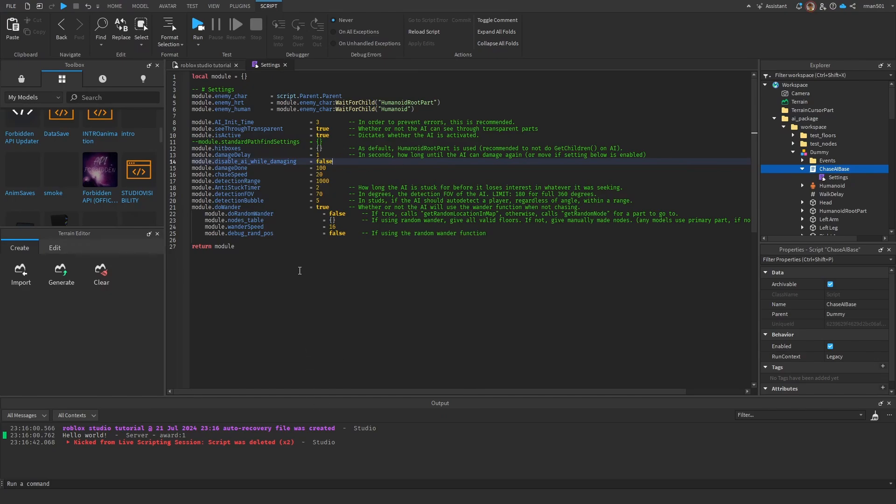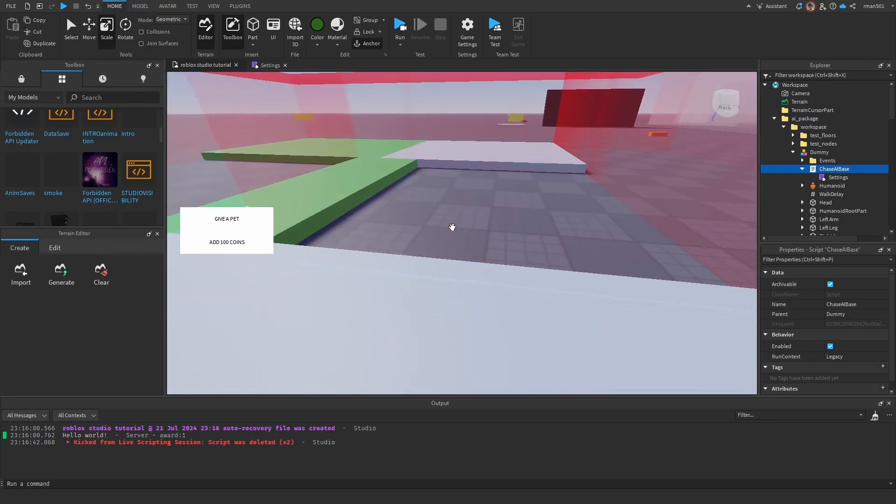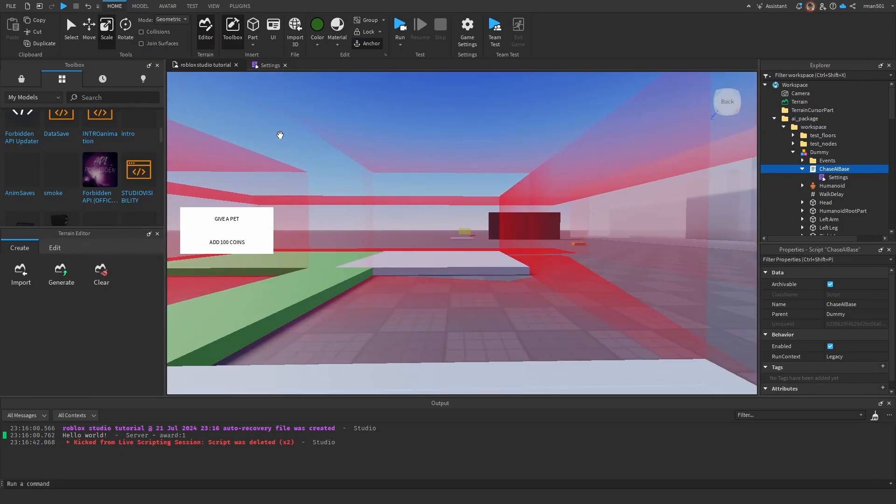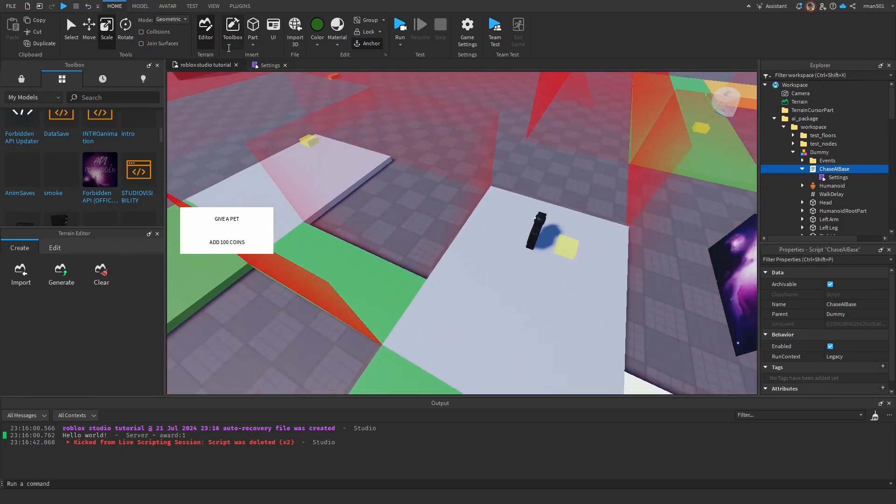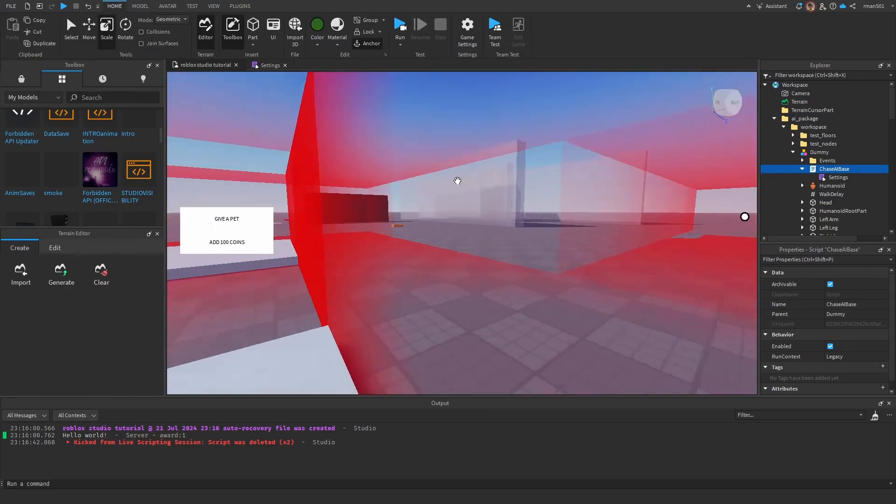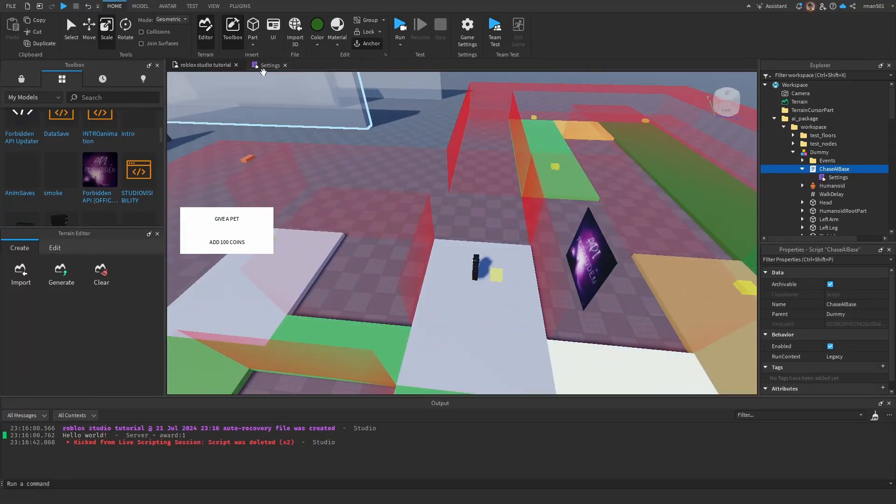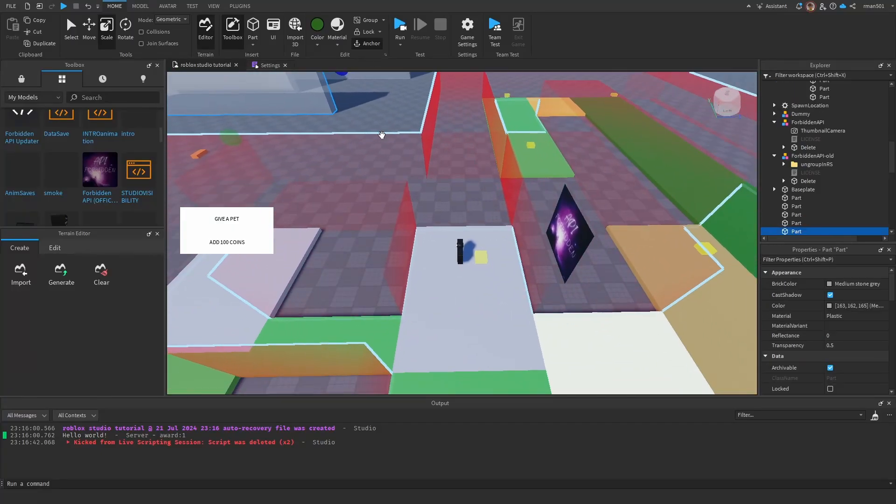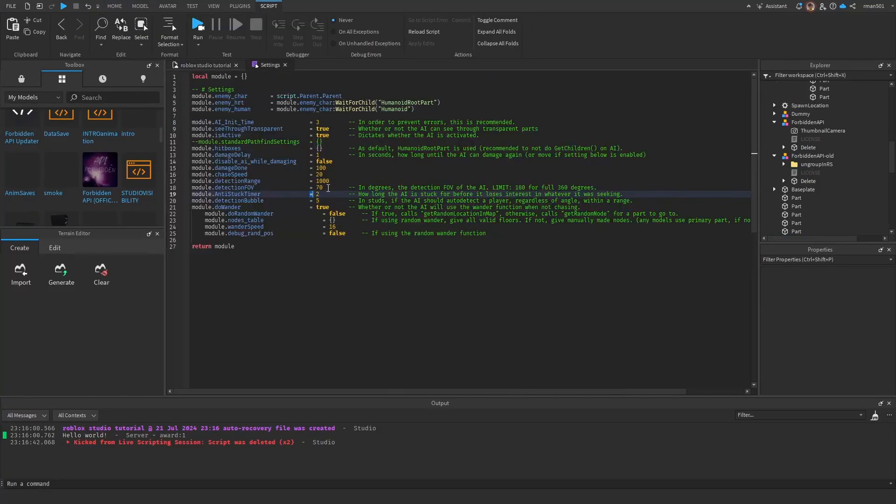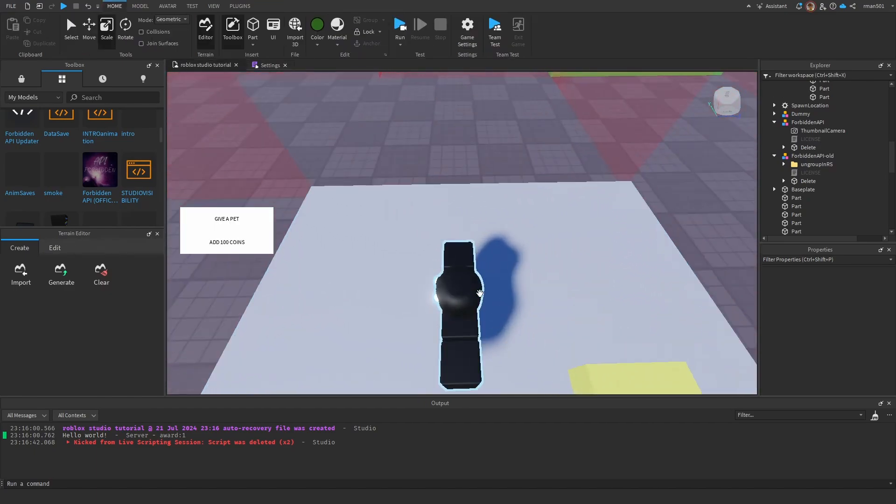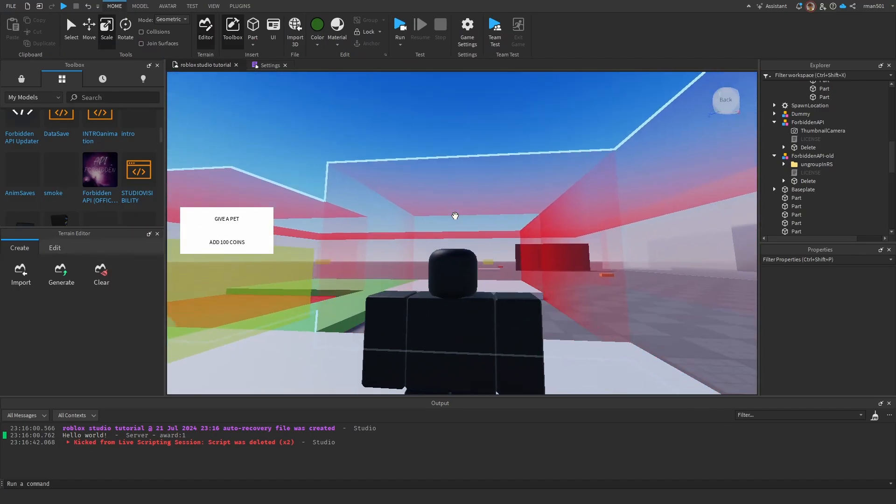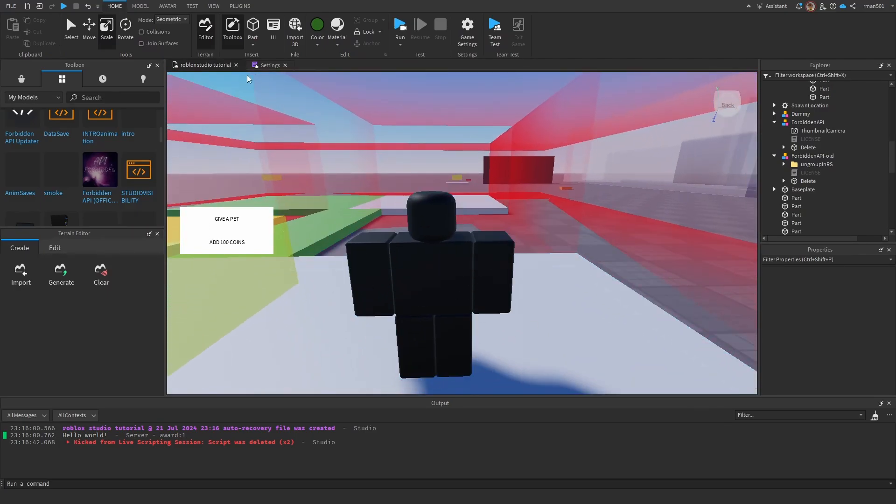Now you have chase speed, so here we have 20 speed while it's chasing a player. Detection range and detection FOV, so you see this square in my screen, this would be like the detection FOV. You can widen it if you want by making the number higher, do not go above 180. Detection range, so how far in studs can you see? Anti-stuck timer, this just leave on two so if it starts walking into a wall like an idiot, which it shouldn't be doing because this is a smart AI, then it's going to go ahead and free it. Detection bubble, we're also going to use so like a five stud bubble so if the player is sitting right here it's going to see the player.